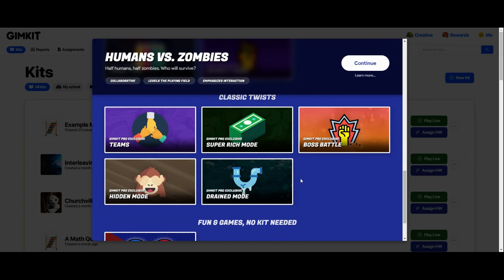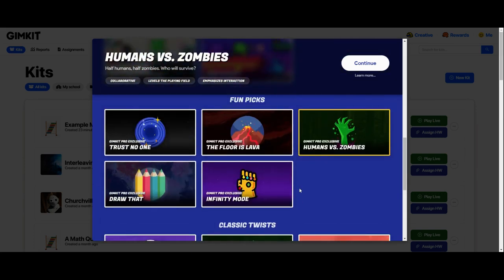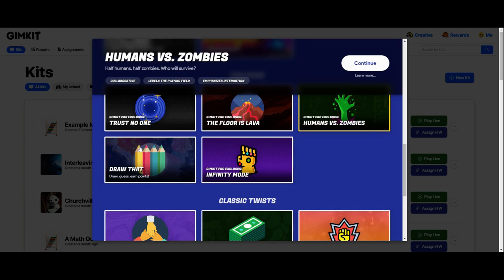There are a couple of games that don't quite fit into those two categories. The first is Draw That, which can be really fun. It's just a take on Pictionary, where students choose a word to draw and the rest of the class tries to guess what word they're drawing. They get a few hints along the way and earn points for how fast they guess, and they can guess as much as they want until they get it right.